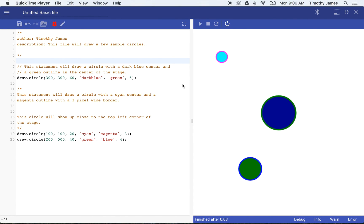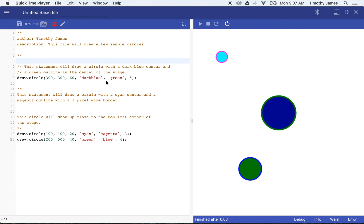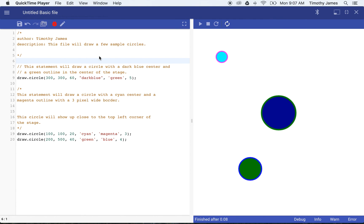In this lesson we covered quite a few things. We talked about statements and how we can draw circles on the screen. We talked about how we can vary the parameters or the options that we give to that statement so that we can modify the circle. We also talked about comments and how they can be used to write ourselves notes or to explain what our program does. Finally we were able to save a file so that we can work with it again.